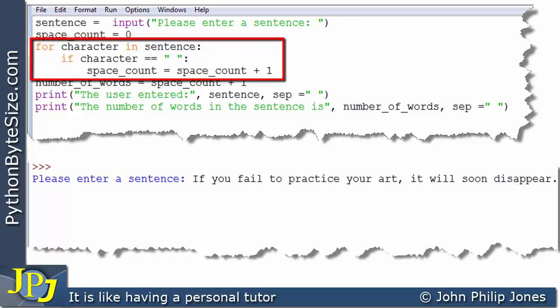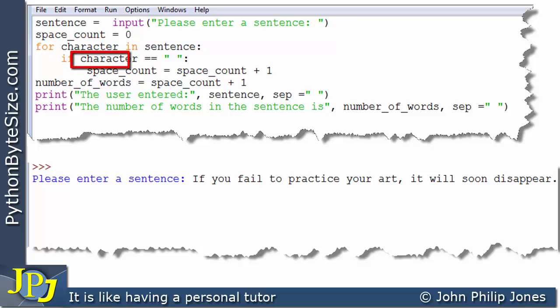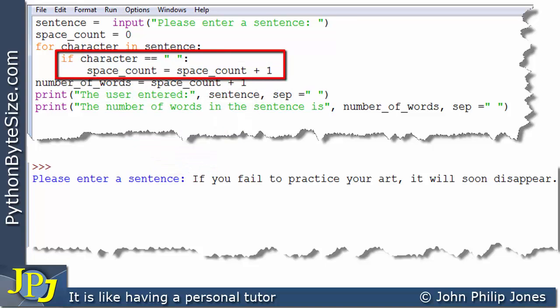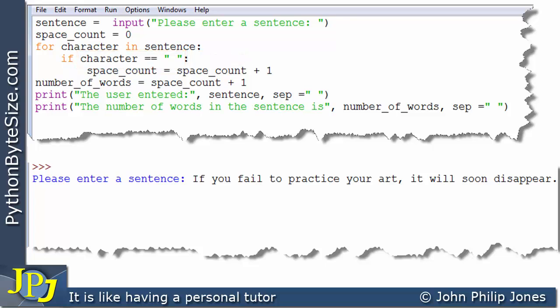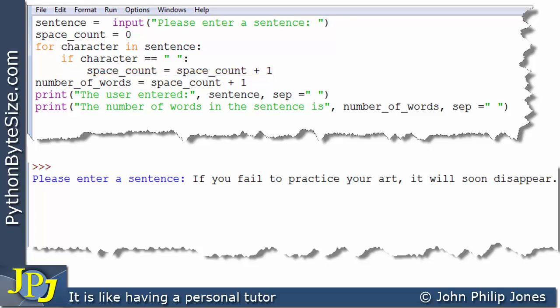So it's going to count the number of spaces that exist in the sentence the user has entered and we know there are 10 spaces. Then we come on to this iteration construct, and the first time through, the character variable is going to pick up the first letter in the sentence, which is capital I. We then enter the loop and this says if character is the same as a space — it's a double quote, I've hit the space bar when I typed the program, then a closing quote. So what we're really asking is whether the capital I is the same as a space. Well it clearly isn't, so this will return false, meaning we do not execute what's inside the selection construct — we don't increment the space_count variable, because we haven't found a space yet.